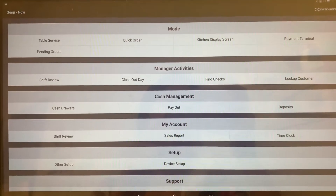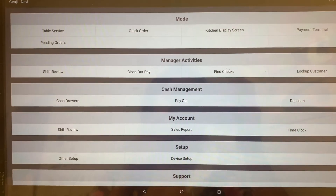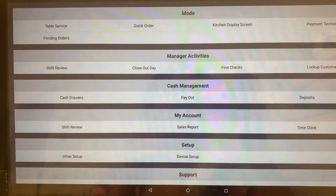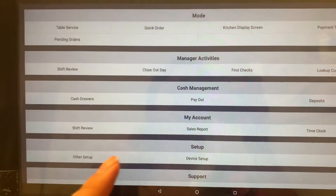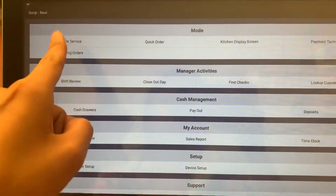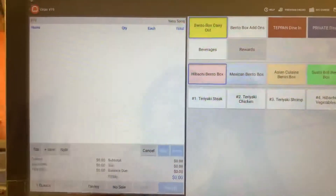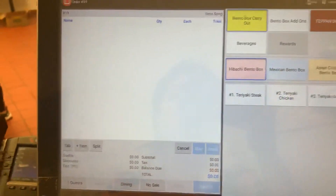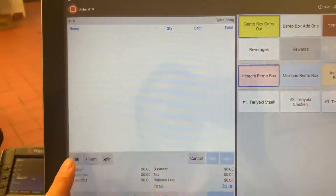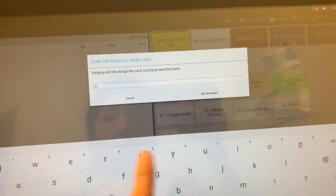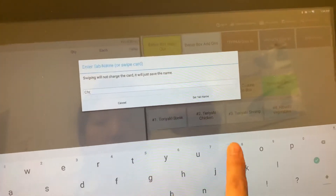If you want to input the customer's name and have it shown on the receipt, whether it's table service or quick order — so this is for carryout — you're going to press tab, then write the customer's name, and then set tab name.